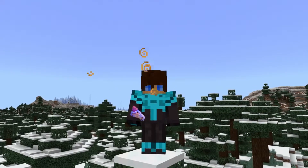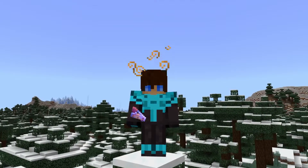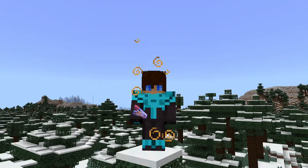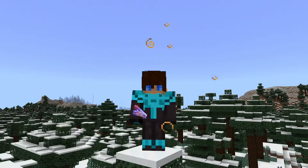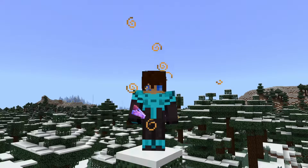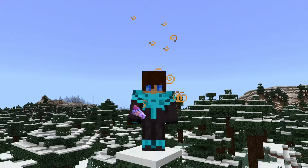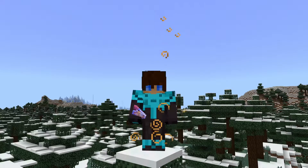Are you tired of seeing potion particles wherever you walk? In this video, I'm going to show you how to remove potion particle effects in Minecraft Bedrock Edition. I guarantee you this will only take a few minutes.